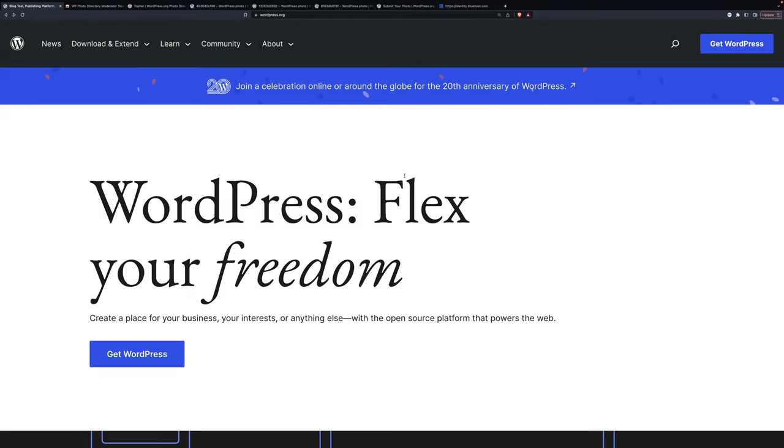Welcome to the WP Photos Moderation Walkthrough on Topher. This video is going to show you how to go through the moderation process of photos. It's going to point out some things that you should do, should not do, and many things that are optional.